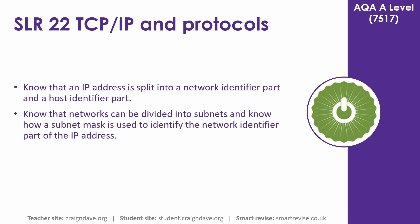In this video we look at how an IP address is split into a network identifier part and a host identifier part, and we also look at how networks can be divided into subnets.